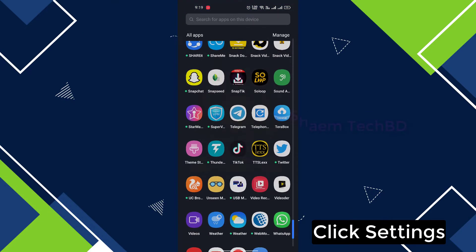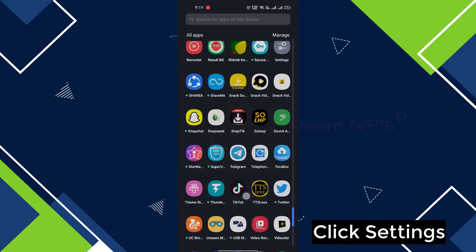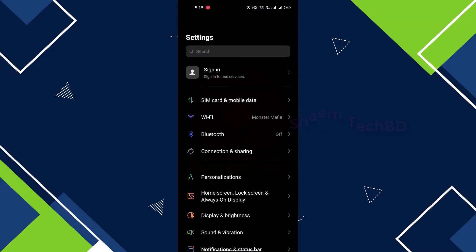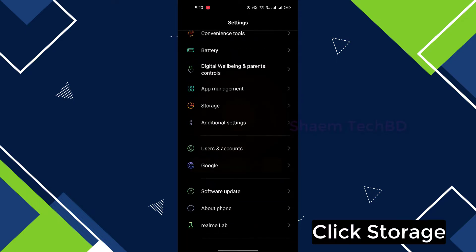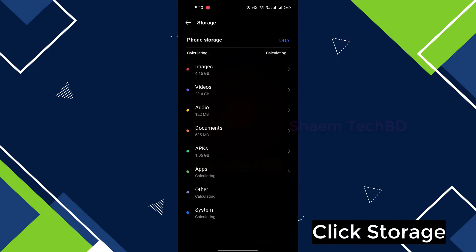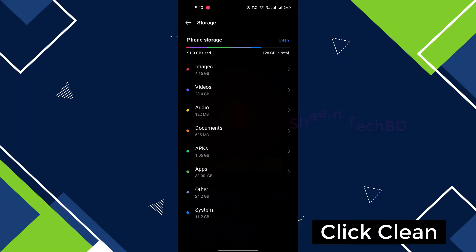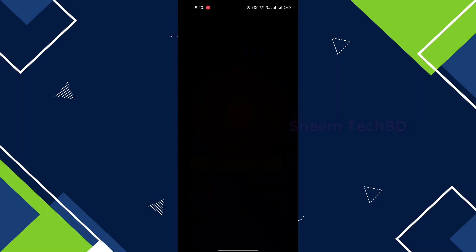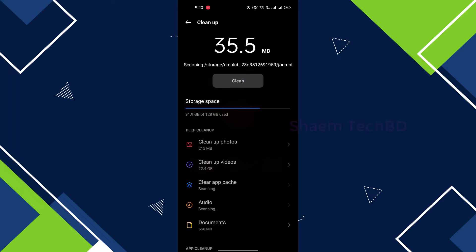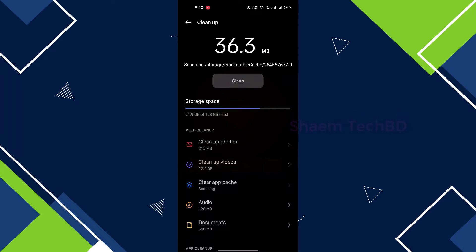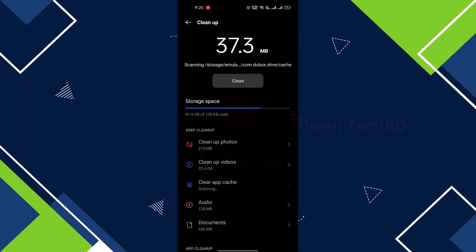Click Settings, click Storage, click Clean, then click Clean again.